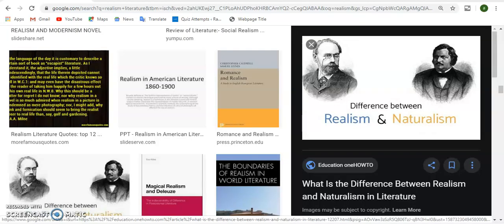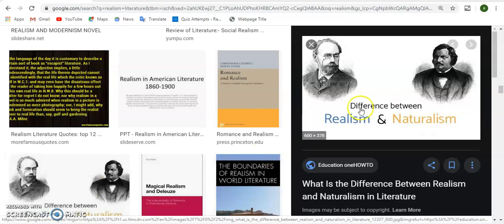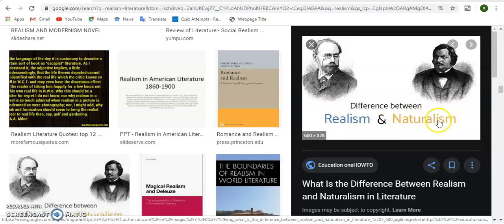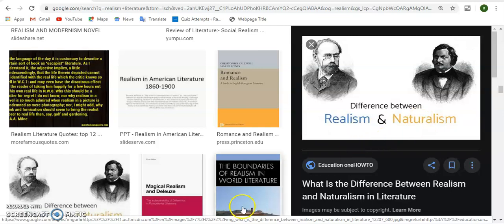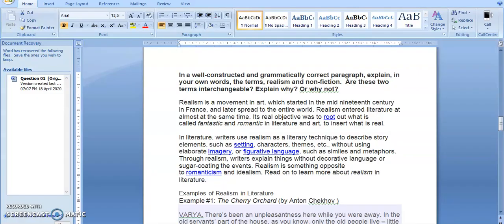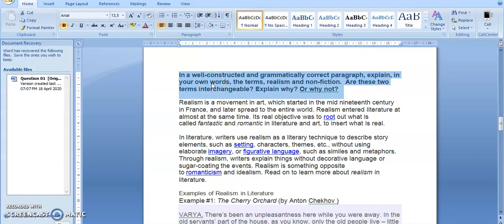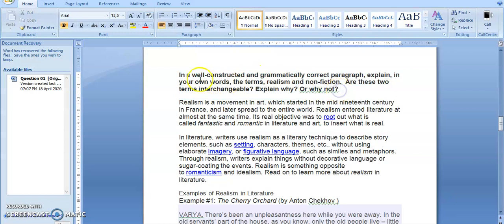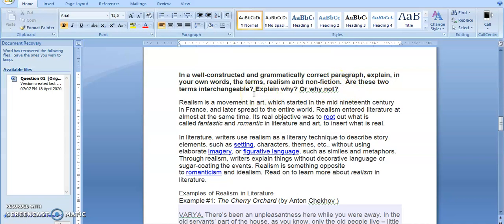Today we are going to deal with two of the most fundamental aspects of poetic writing, which are realism and naturalism. But we are going to replace the word naturalism with non-fiction. The reason why we're looking into these aspects is because there's a question that was sent to us. The question says: In a well-constructed and grammatically correct paragraph, explain in your own words the terms realism and non-fiction. Are these two terms interchangeable? Explain why or why not.